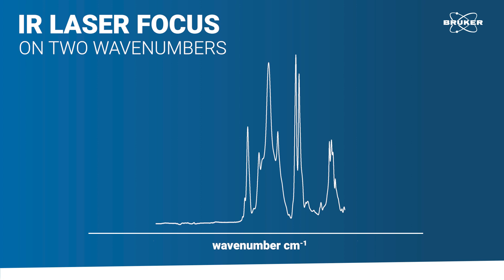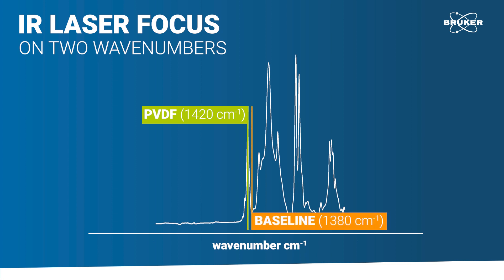Let's take a look at the spectra of PVDF in the key spectral range. Here, we select one characteristic PVDF peak at 1420 wavenumbers and another at 1380 wavenumbers representing the baseline. Now we can start the measurement.